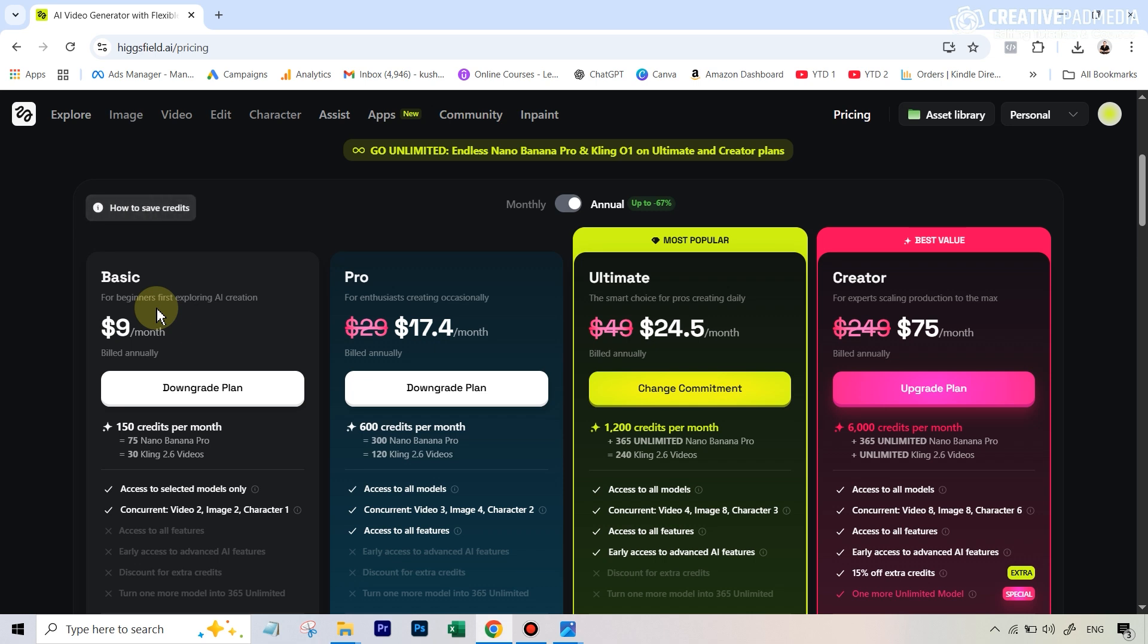Do note that this is not available on the free plan because it does consume credits. You will have to be at least on the basic nine dollars a month plan, but a very useful tool. In case this video helped you out, give it a like. For more AI tutorials like this one, make sure you subscribe and I will see you next time.